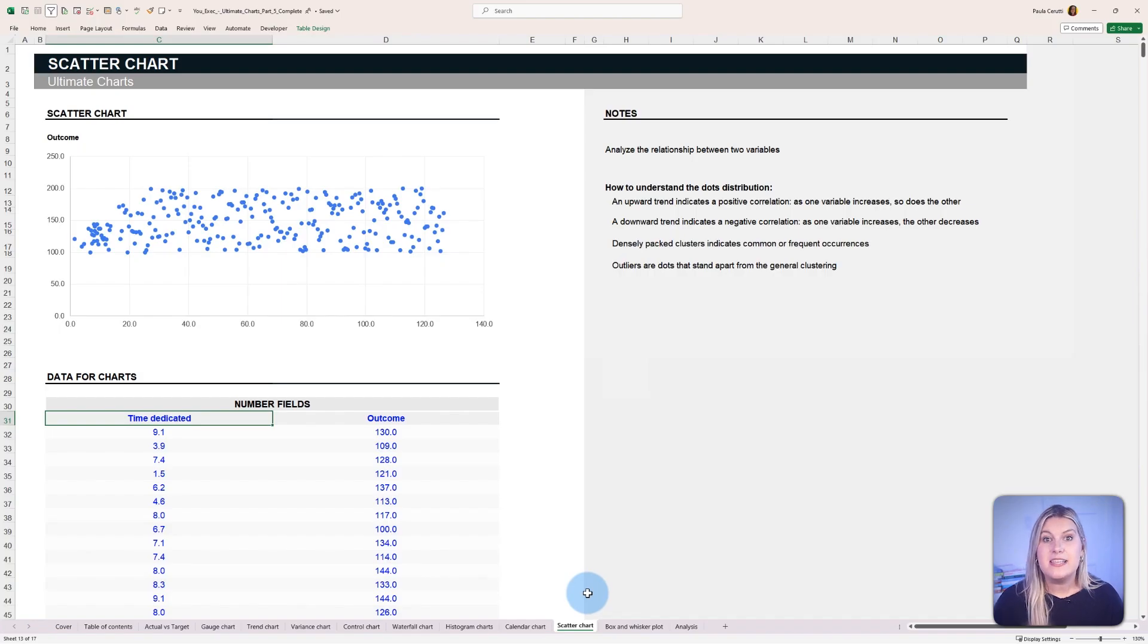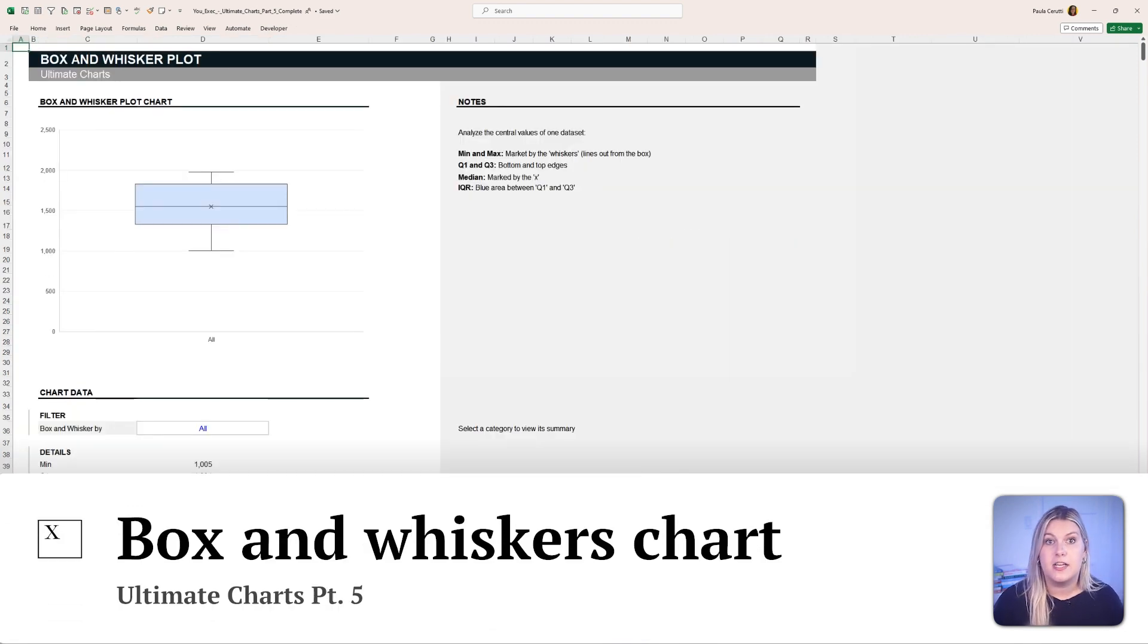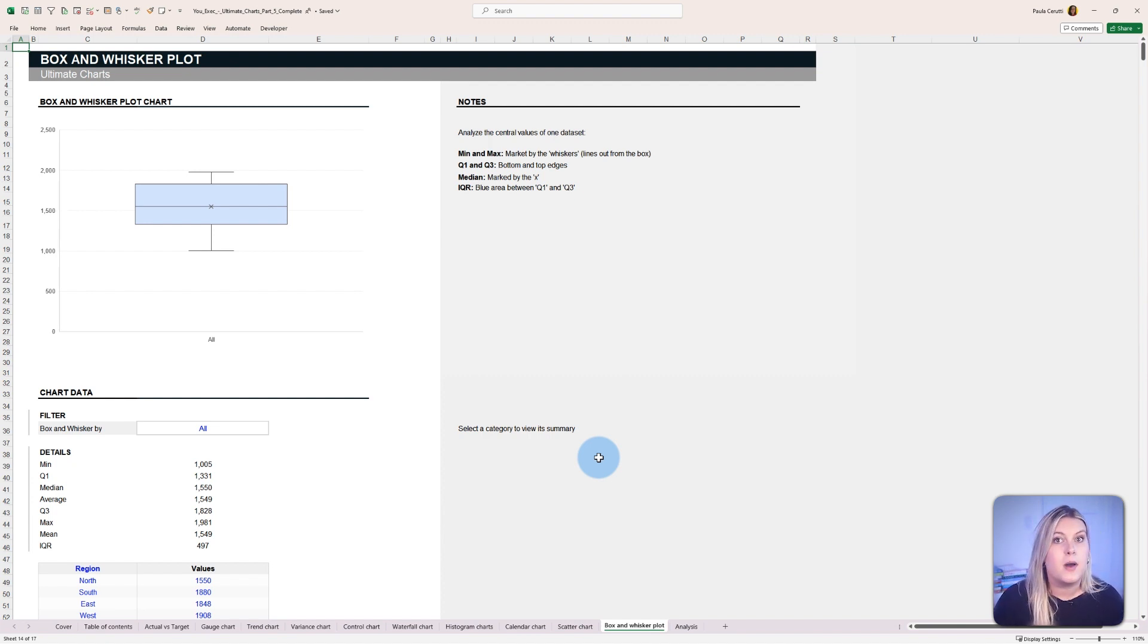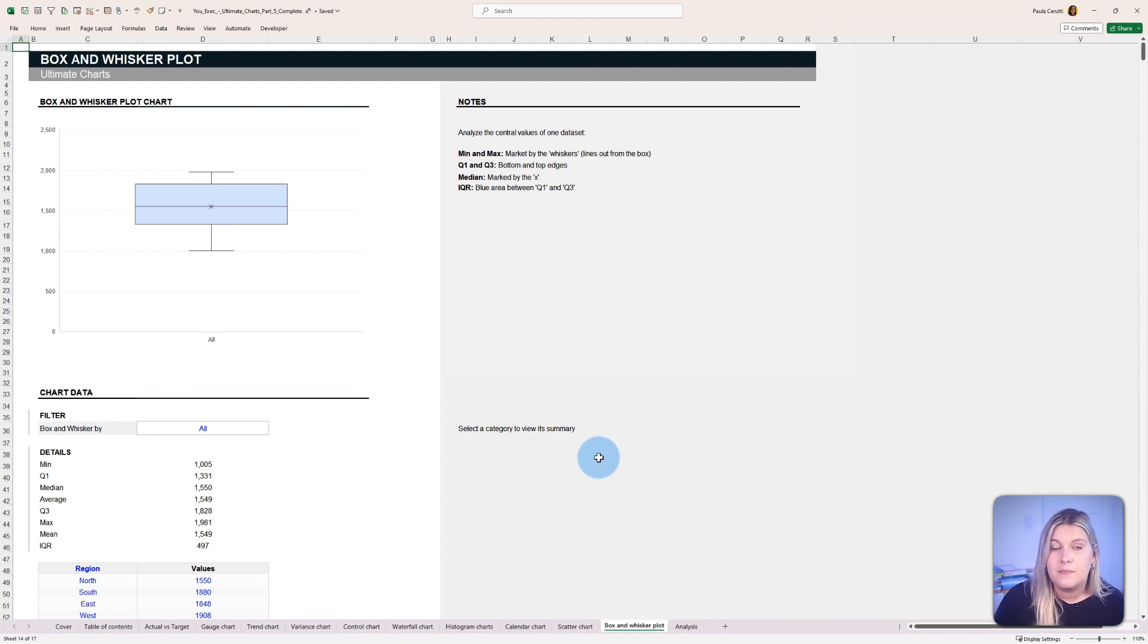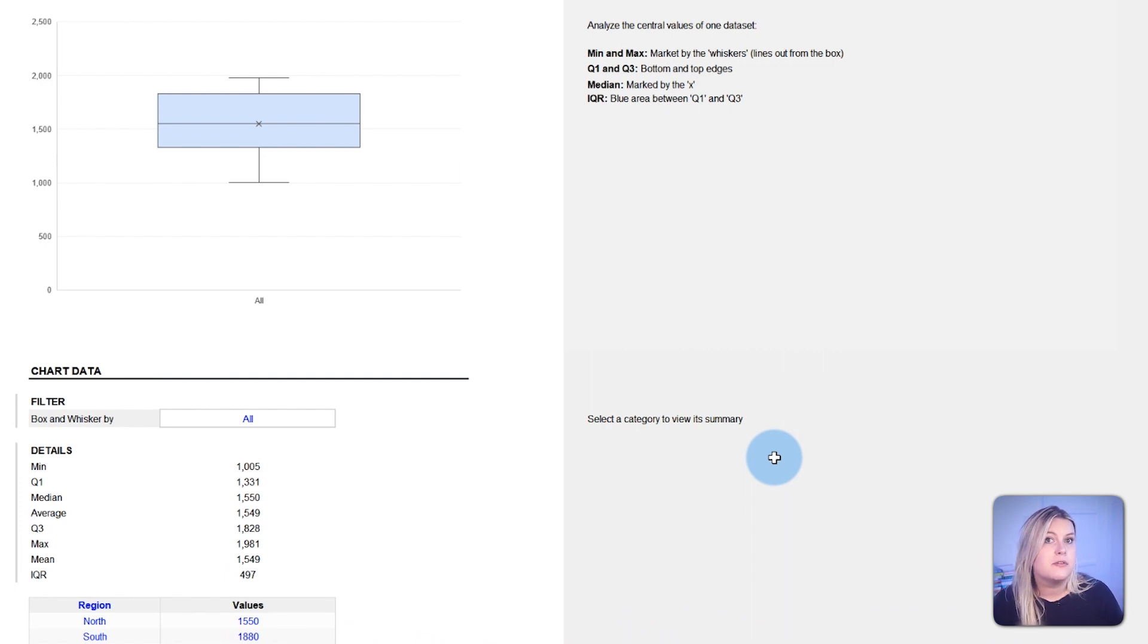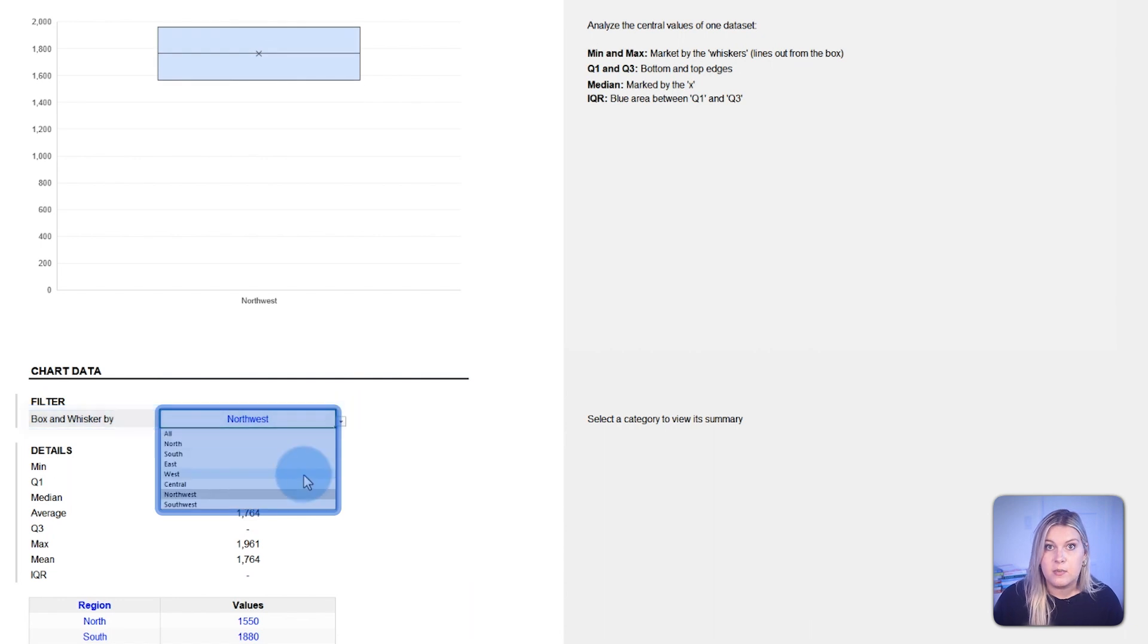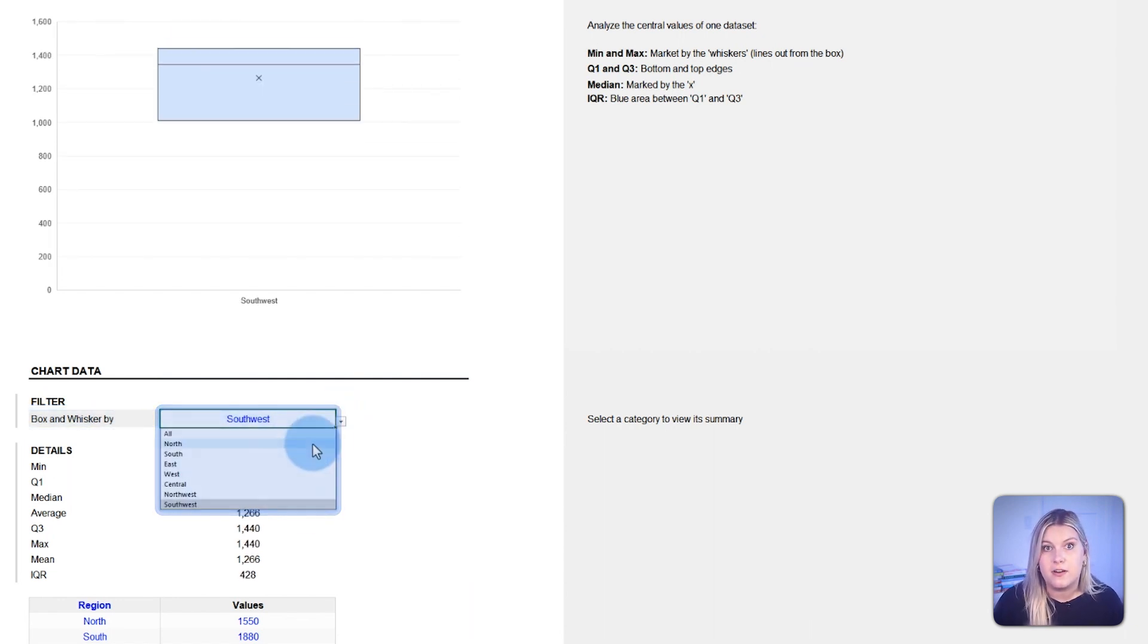The box and whiskers chart, commonly called a box plot, is a graphical representation that provides a snapshot of a data set's distribution. It's handy when you want to spot outliers, determine data symmetry, or get a sense of data spread. This template enables you to examine values within an entire data set or to isolate specific variables to observe their unique behavior.